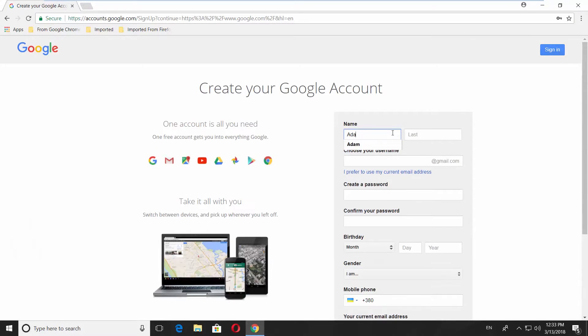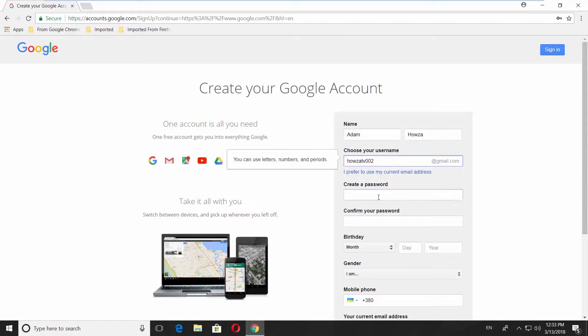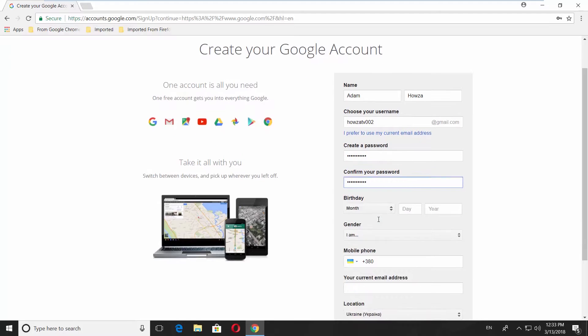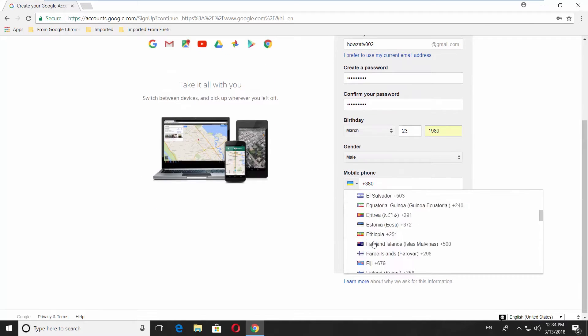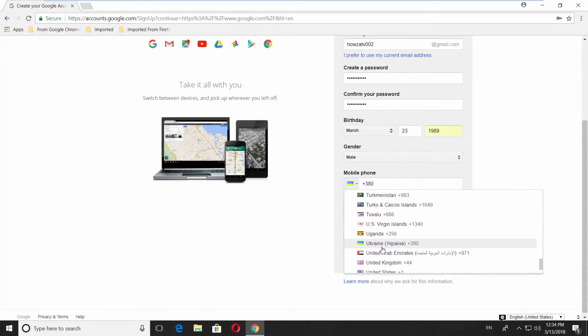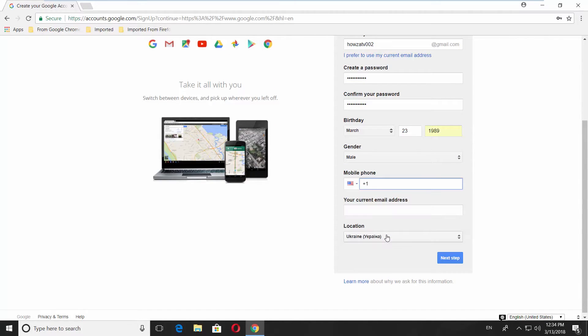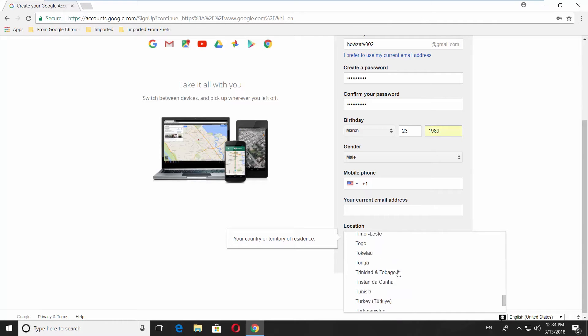Enter your first and last names, choose your username, create a password, confirm your password, enter your birthday, choose a gender, add a mobile phone number.